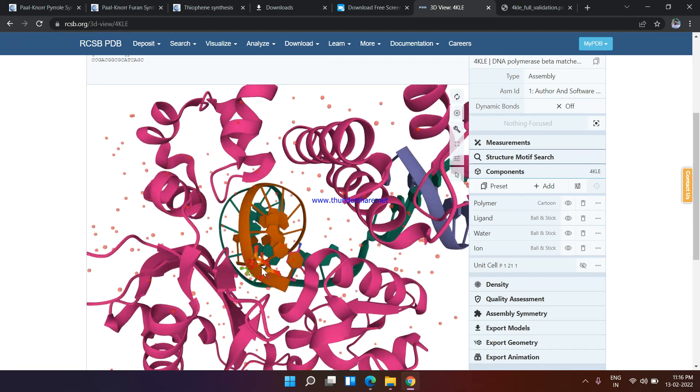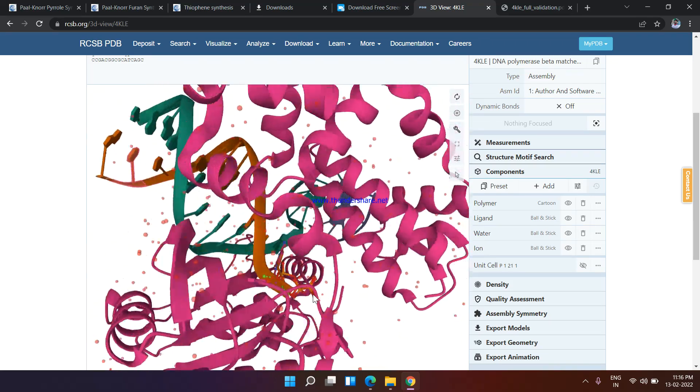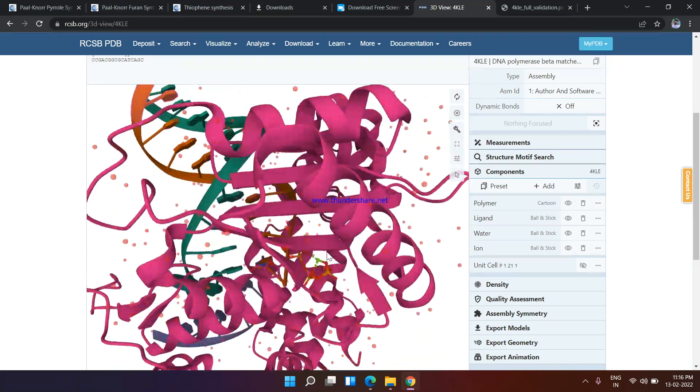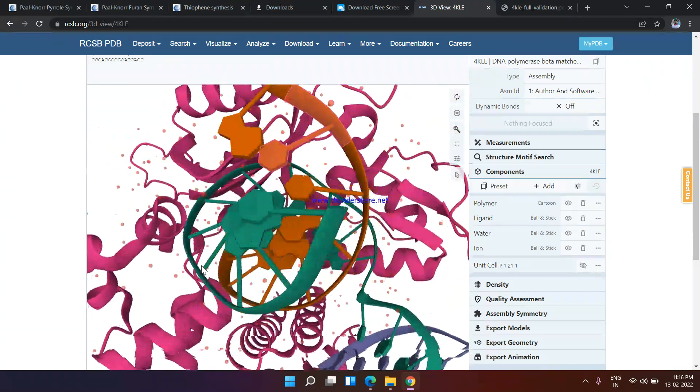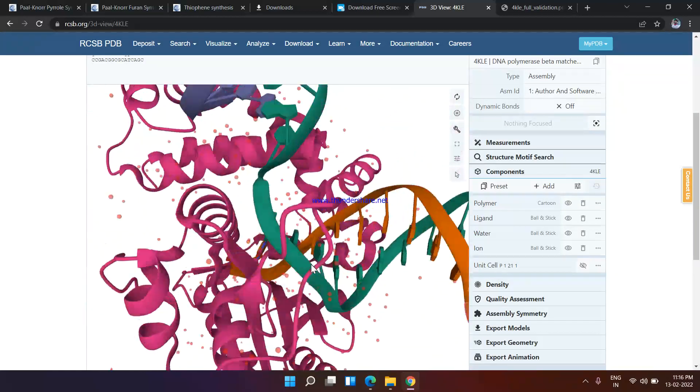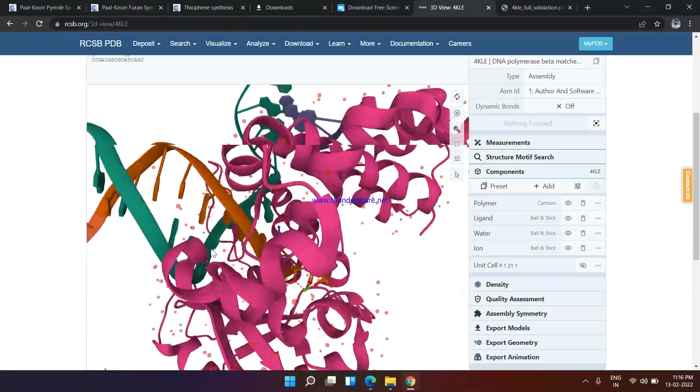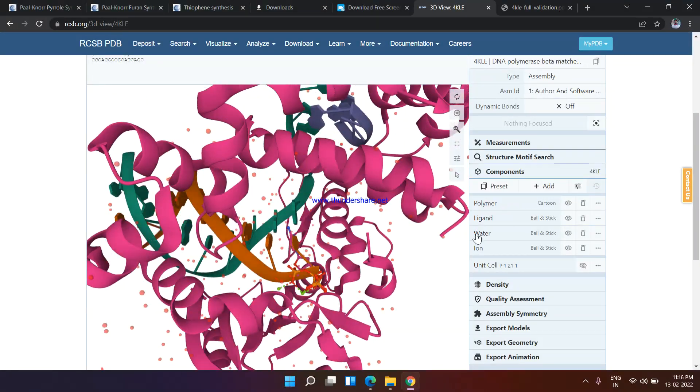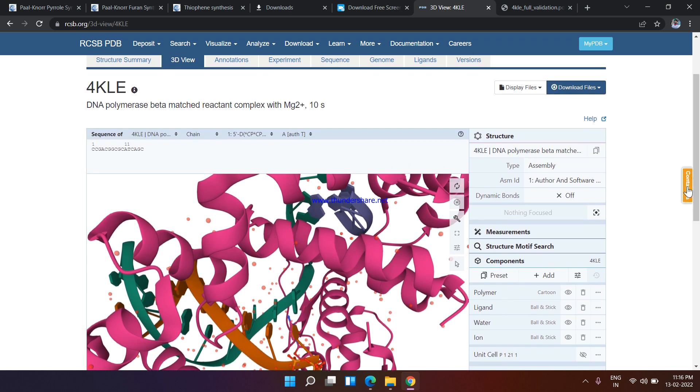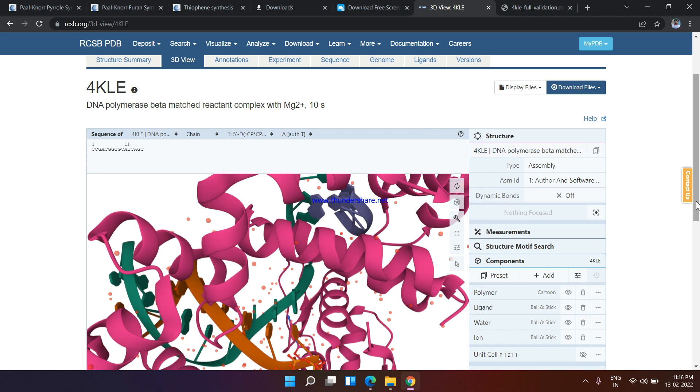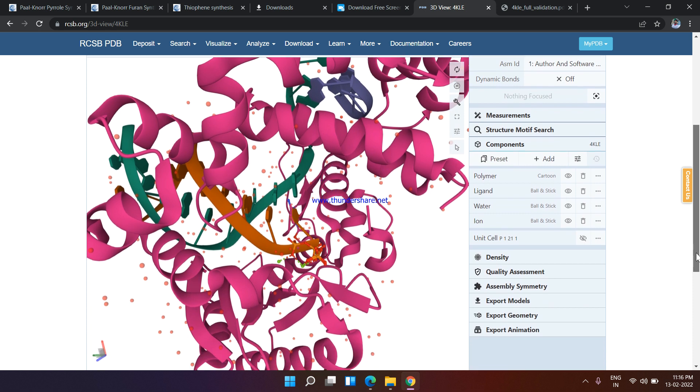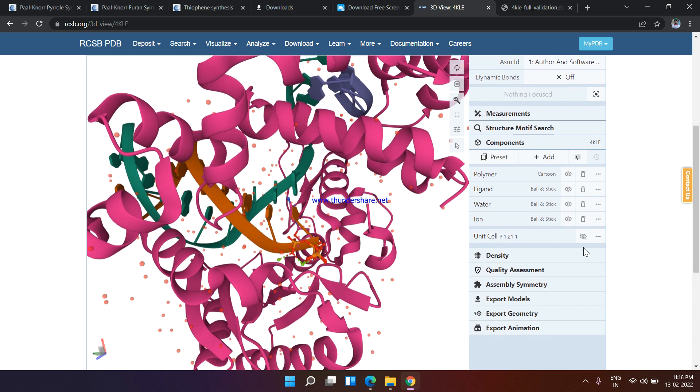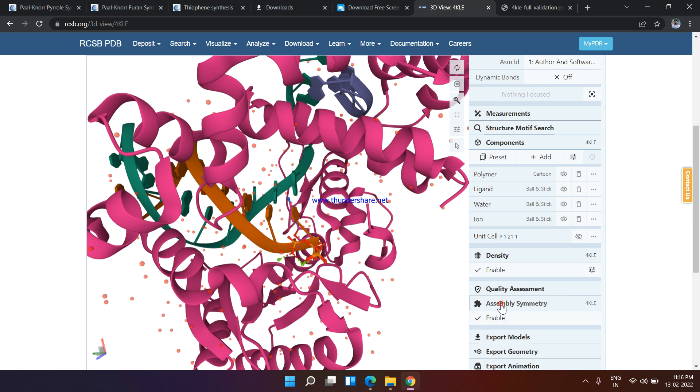Now this protein is going to be opened in Autodock Vina or you can easily find it out in Chimera software. Here is the DNA polymerase beta and some properties are written here: basically density and quality assessment, assembly symmetry. This is basically a structure of the 3D model. Here you can find out.